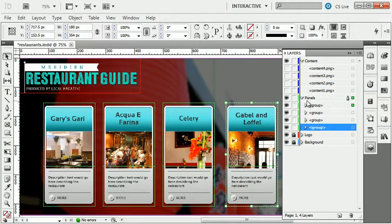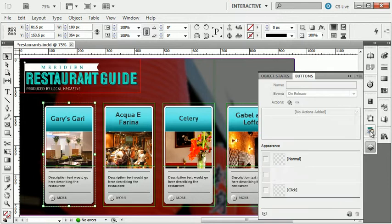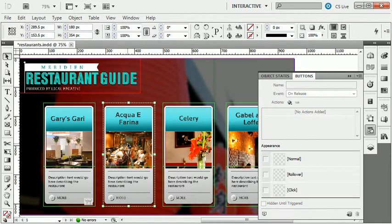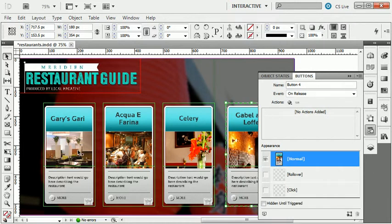Now I'm going to select the first group and convert it to a button. I'm going to find my Buttons panel and click the option at the bottom to create a new button. This is actually converting these objects to a button — think of this like Convert to Symbol if you come from the Flash side of things. I'm going to click on the next group, convert to a button; the third group, convert to a button; and the fourth group, convert to a button. I now have four buttons.